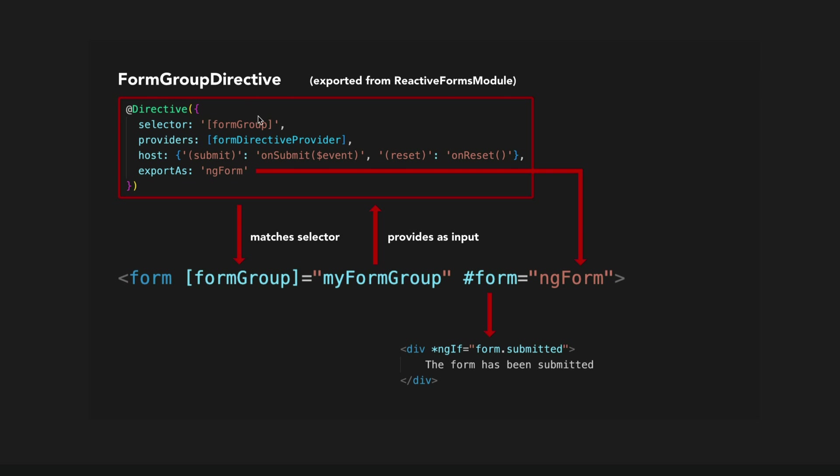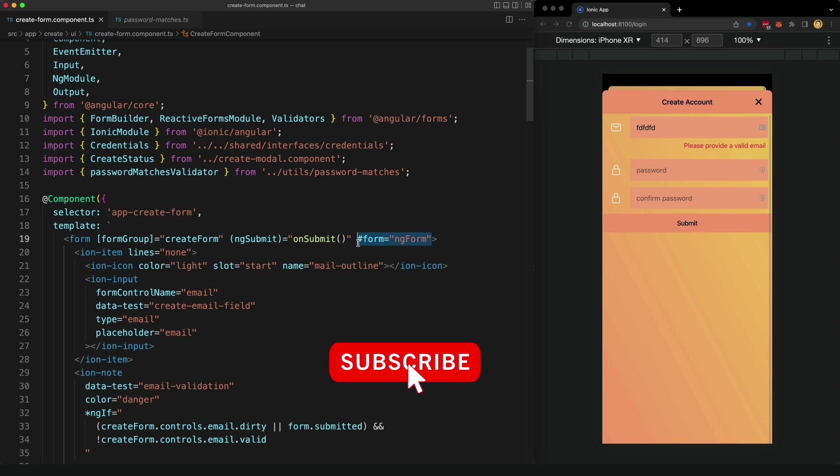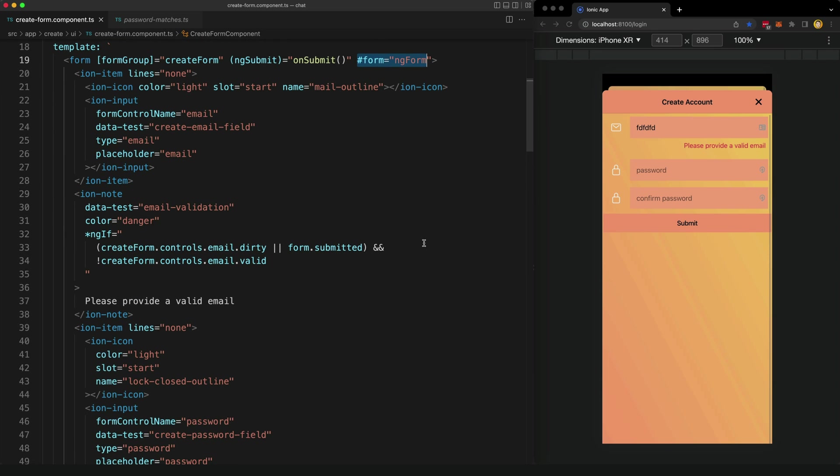Now on top of that, this FormGroupDirective does other things. One of those things is it keeps track of when this form has been submitted. So if we can get access to this FormGroupDirective, we can check if the form has been submitted or not. Another thing this FormGroupDirective does is it exports itself as ngForm. This is the name that it's going to be available as in the template. That allows us to assign ngForm to our template variable here, form. And now this form template variable is a reference to this FormGroupDirective, and we can then check that submitted value. I do acknowledge all of that was a bit technical, but I didn't really want to just leave this looking like magic. But that's the basic idea. This allows us to check if this form has been submitted, and that is important for our display logic here.